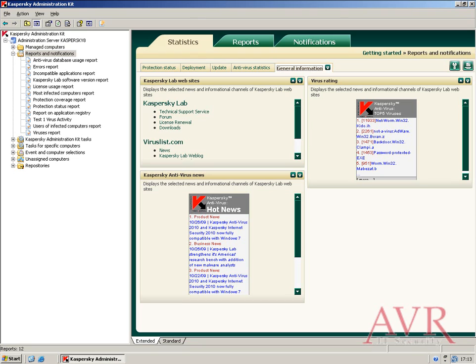Kaspersky's reporting functionality has vastly improved since the last version and offers most, if not all, of the information that you'd want to view. The reports are customizable and can be run on a schedule to be emailed to the applicable person or people.